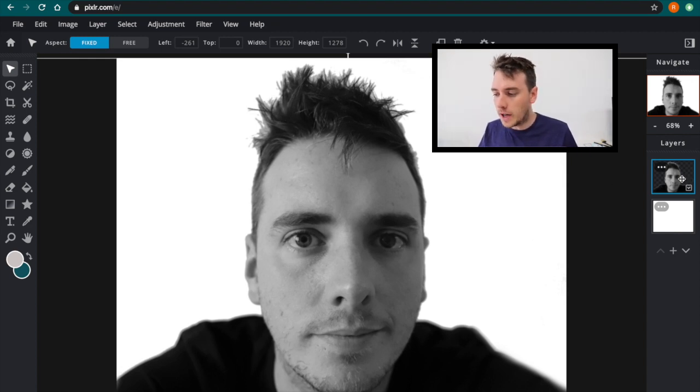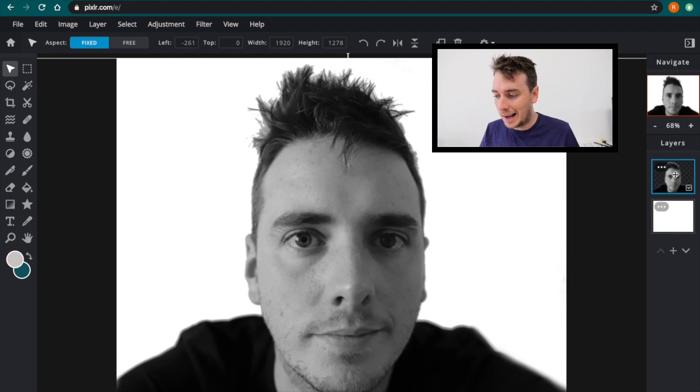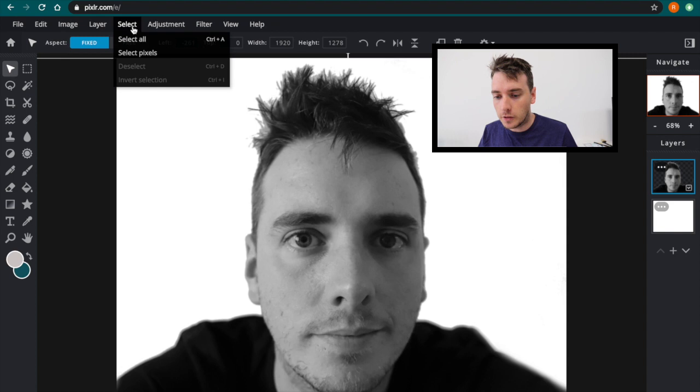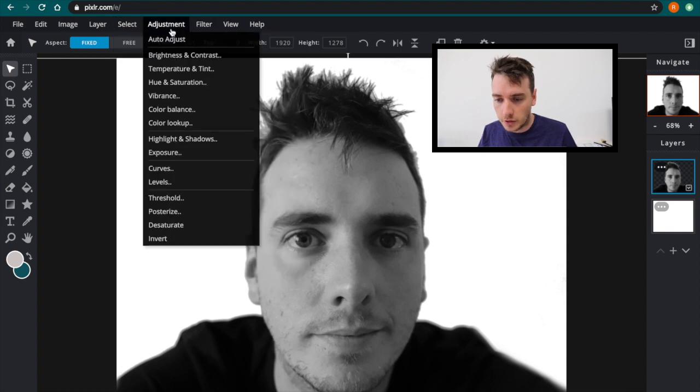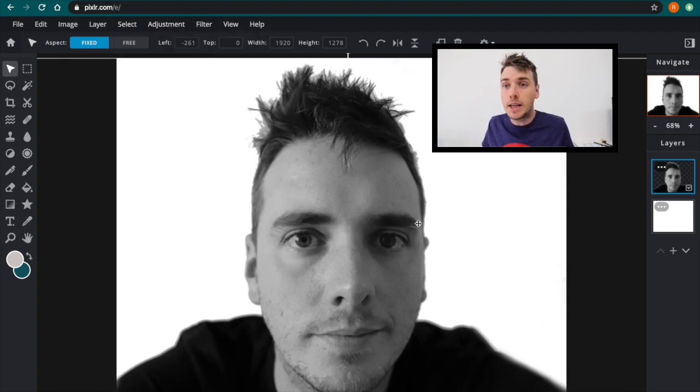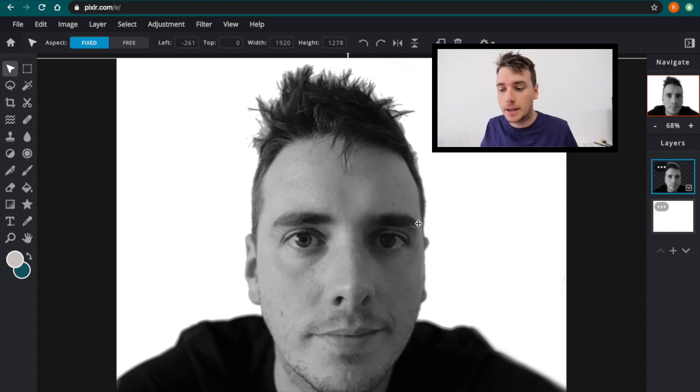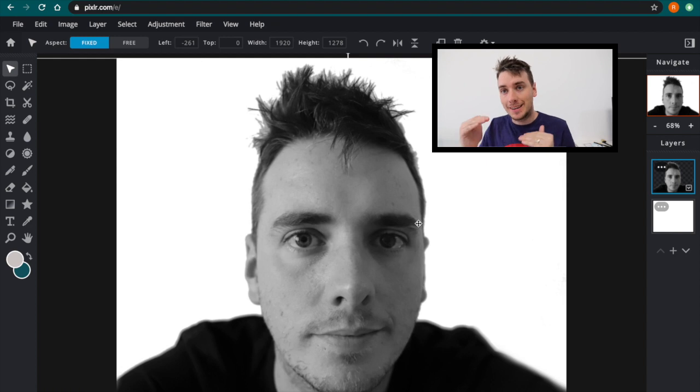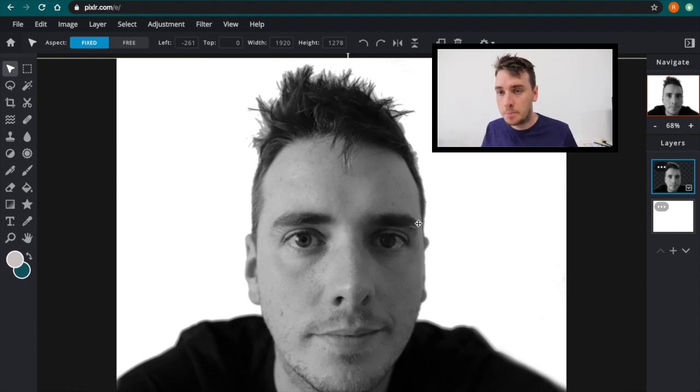In order to do that, what I need to do is just go to my layers and make sure I have selected the layer of me with the background removed. I'm going to go to adjustments and desaturate. For me, currently it has no impact because the image is already black and white. But for you, what should have now happened is that layer has been made black and white.